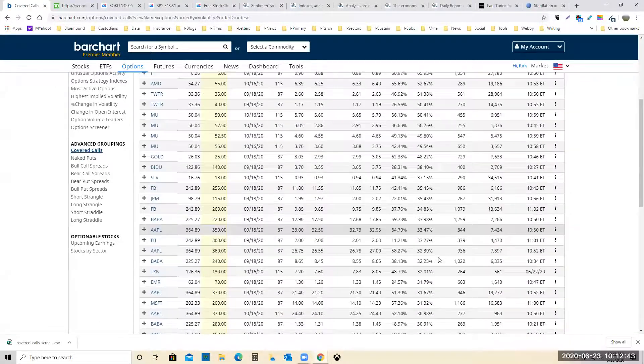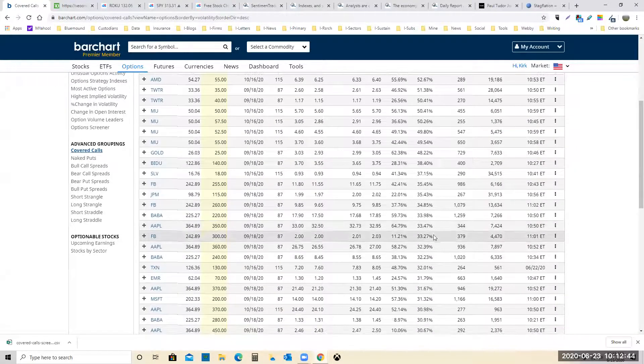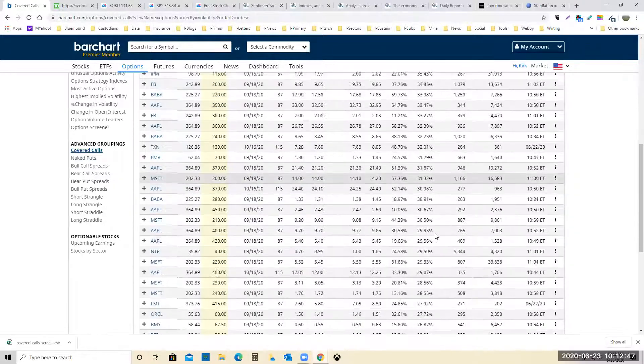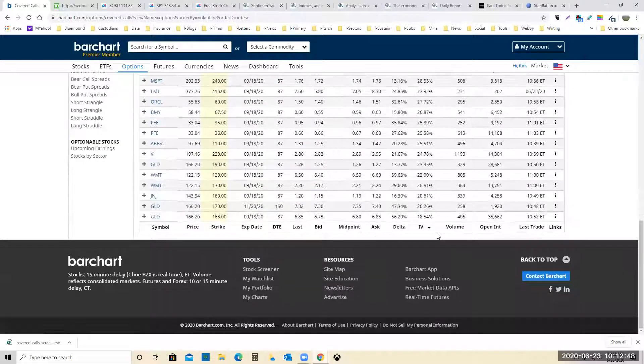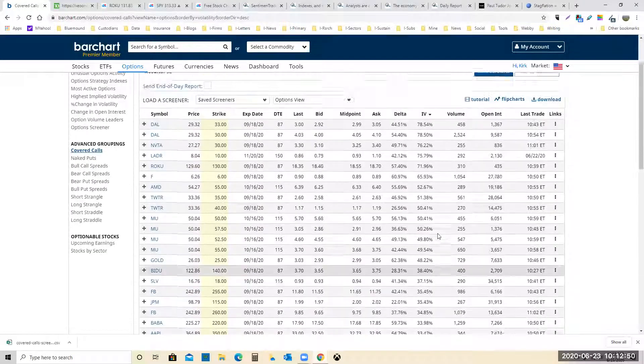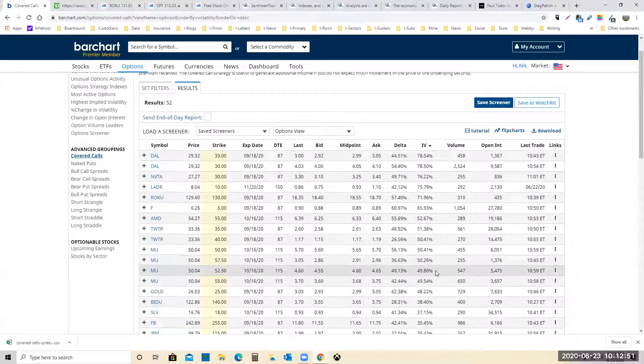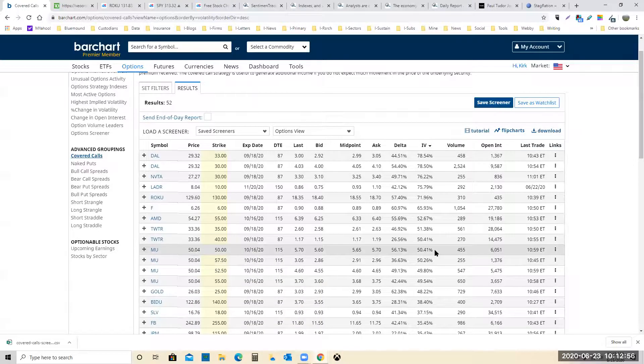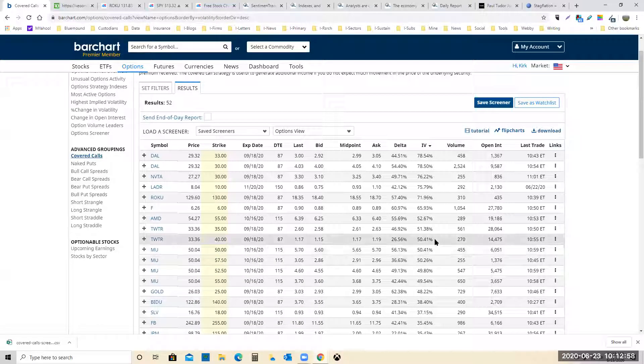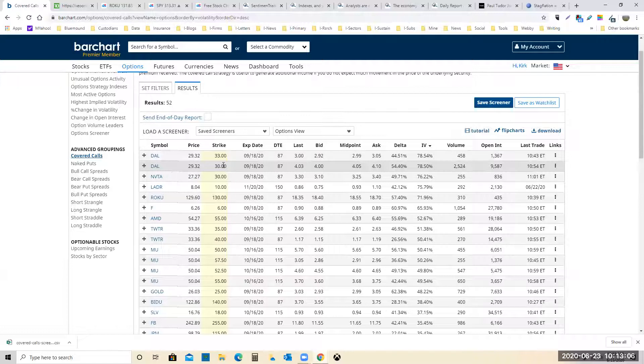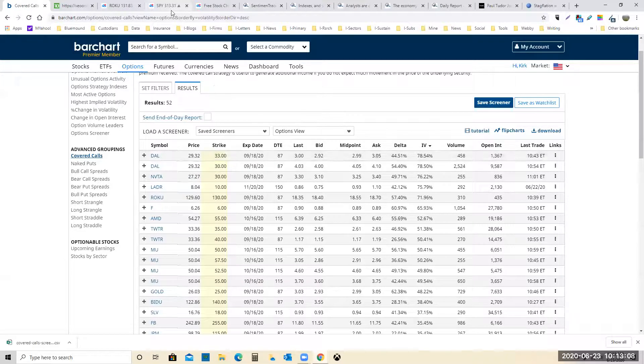With such a high implied volatility, you could very easily be a seller of the stock altogether. Anytime the implied volatility is over about 50% for sure, but really over about 30, 33%, being a seller of the stock outright is not a horrible idea.